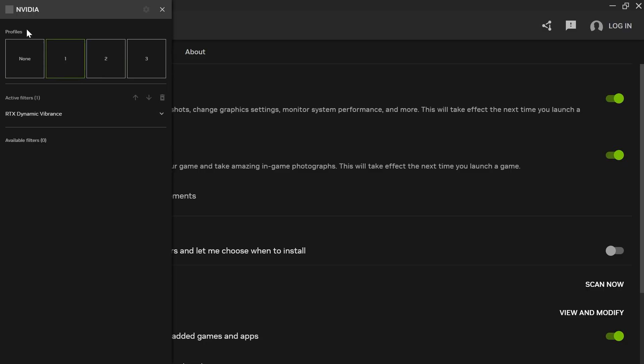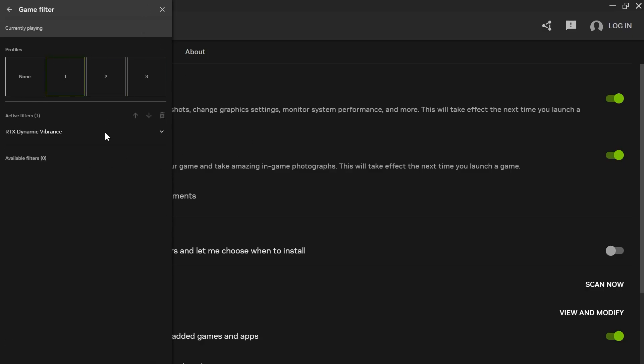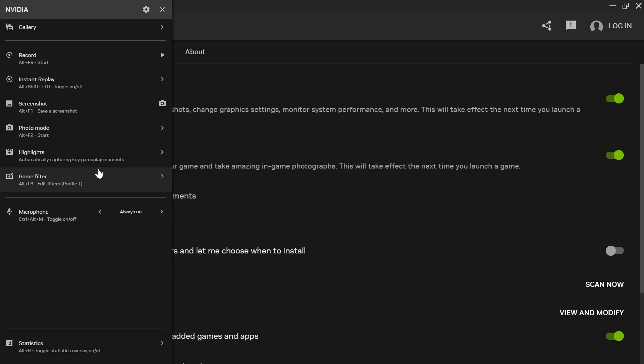Now you can use the shortcut key Alt and F3, which will bring up the game filter window. Launch your game and press this shortcut key, and you should be able to swap between the different filters.